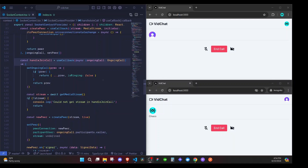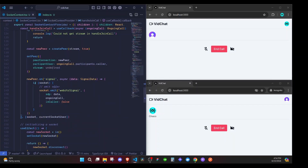In the last episode we were able to create a WebRTC peer and we also emitted an offer to our server. We mainly created the handle join call function, and in this particular video I want us to complete the peer-to-peer connection. In the next video we'll be able to show the video for the other person.